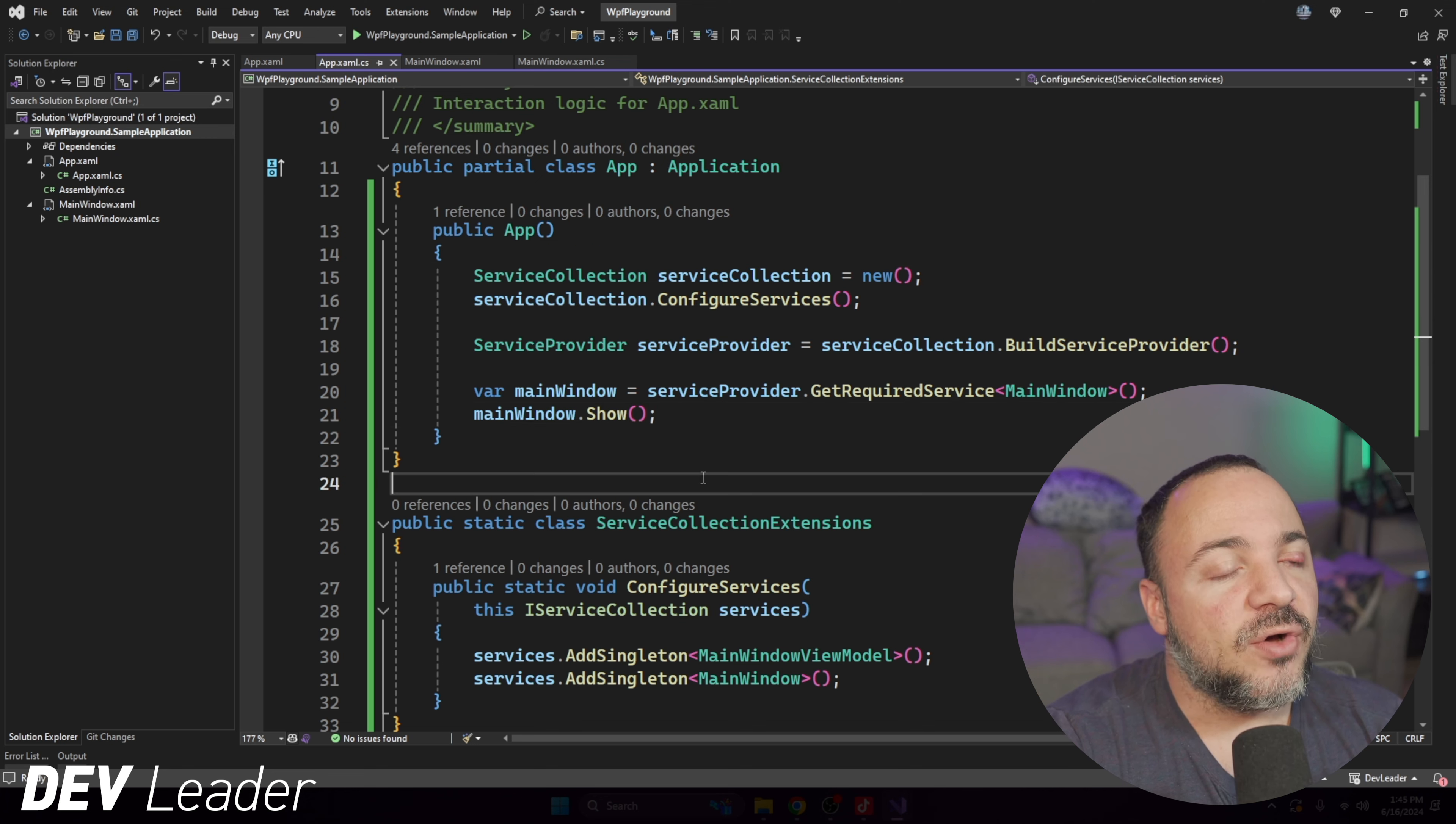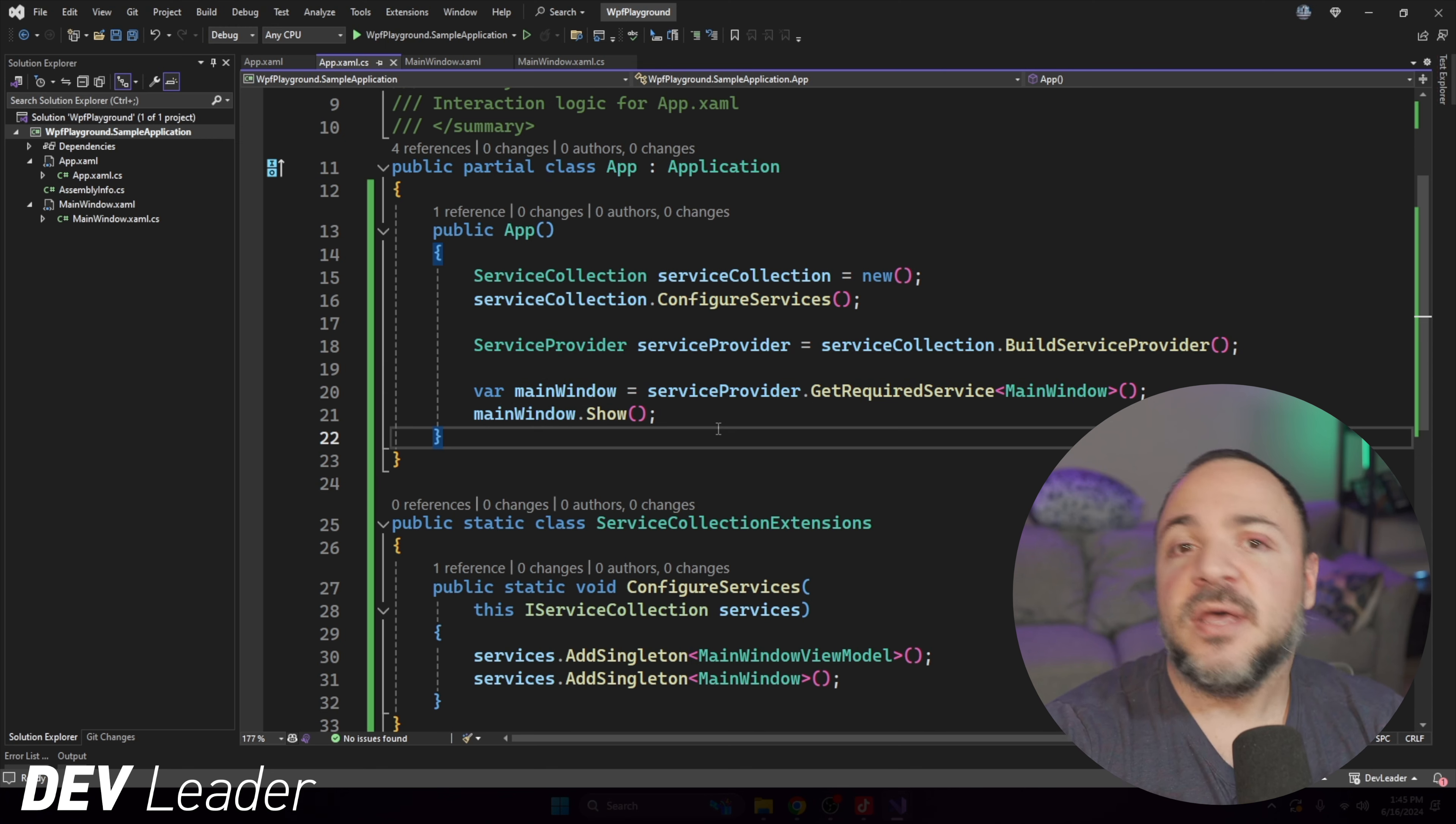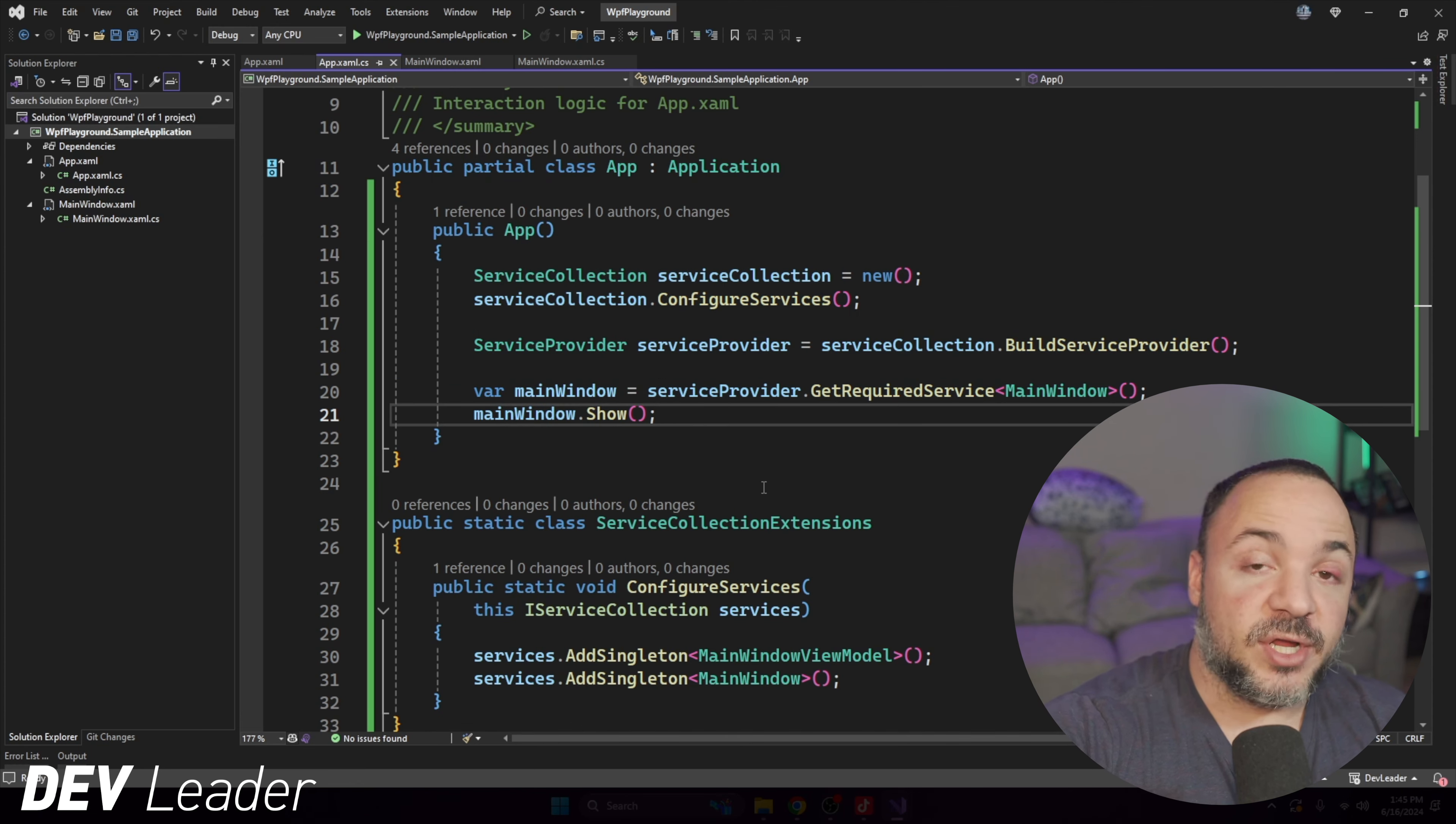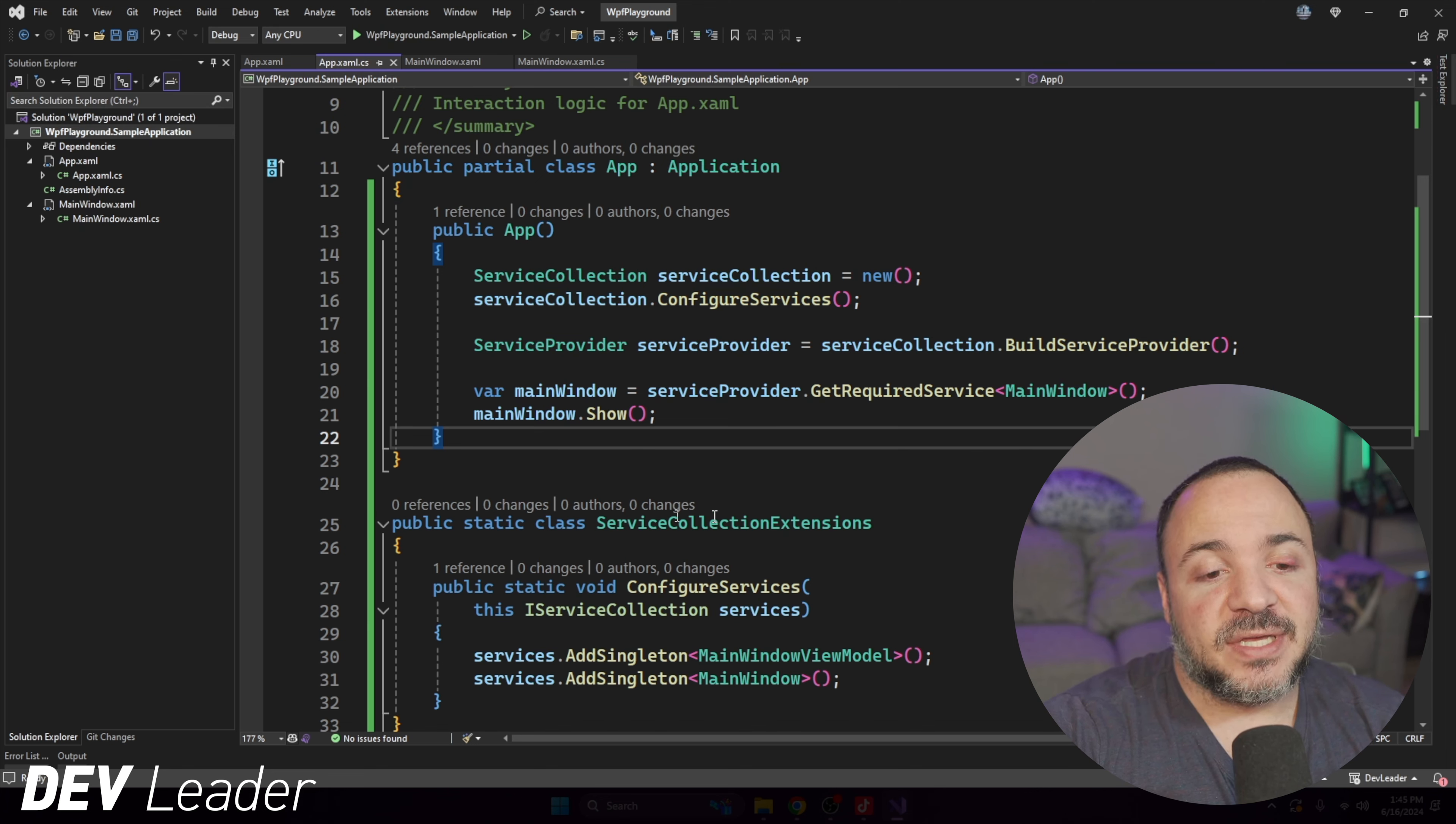If you're like me, then you love building applications with a plugin style architecture. And if you're not like me, then watch this video so hopefully I can convince you otherwise. Hi, my name is Nick Cosentino, and I'm a Principal Software Engineering Manager at Microsoft. In this video, we're going to walk through some WPF code and basically work on a previous example where we started using dependency injection for our WPF application.